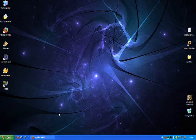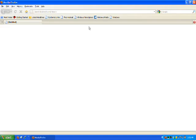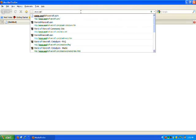So you want to create an account on World of Warcraft. It's real simple. Just go to the website, Worldofwarcraft.com.